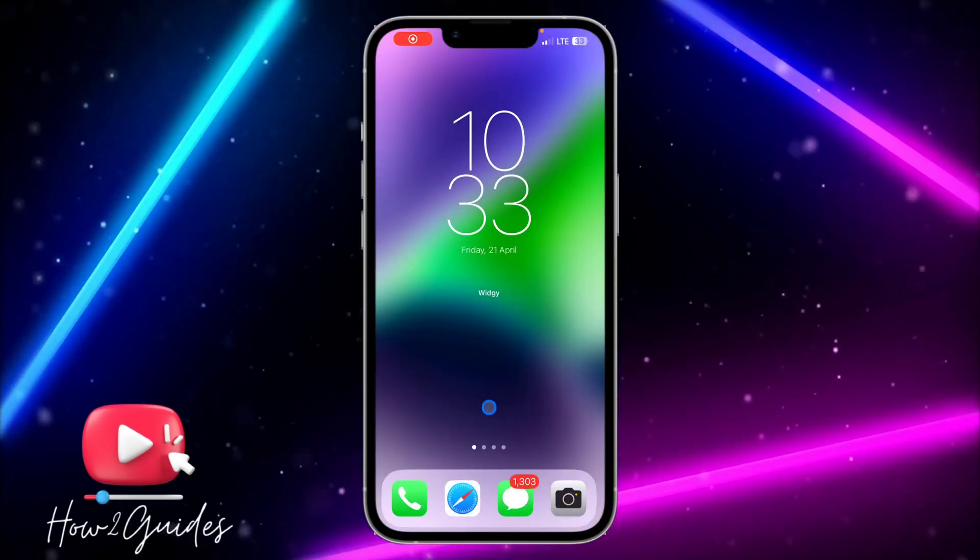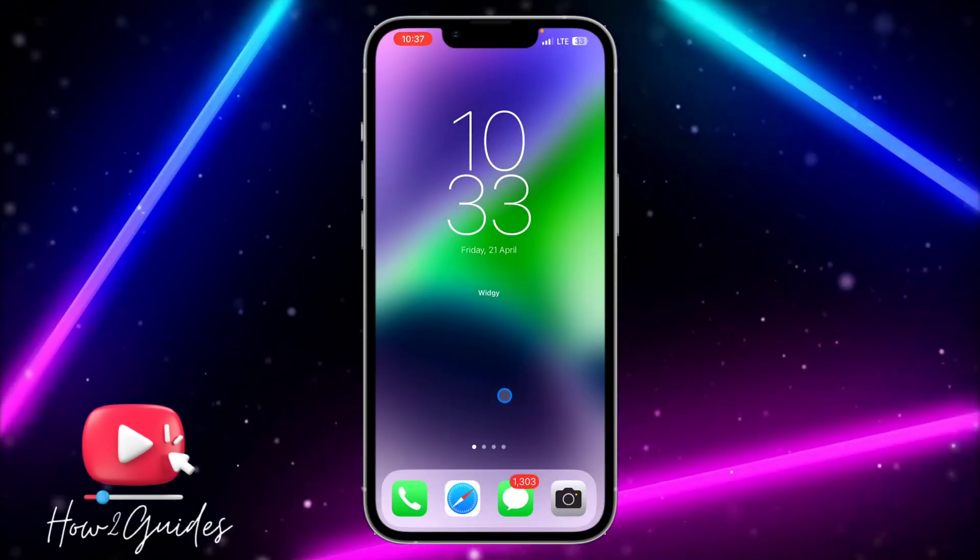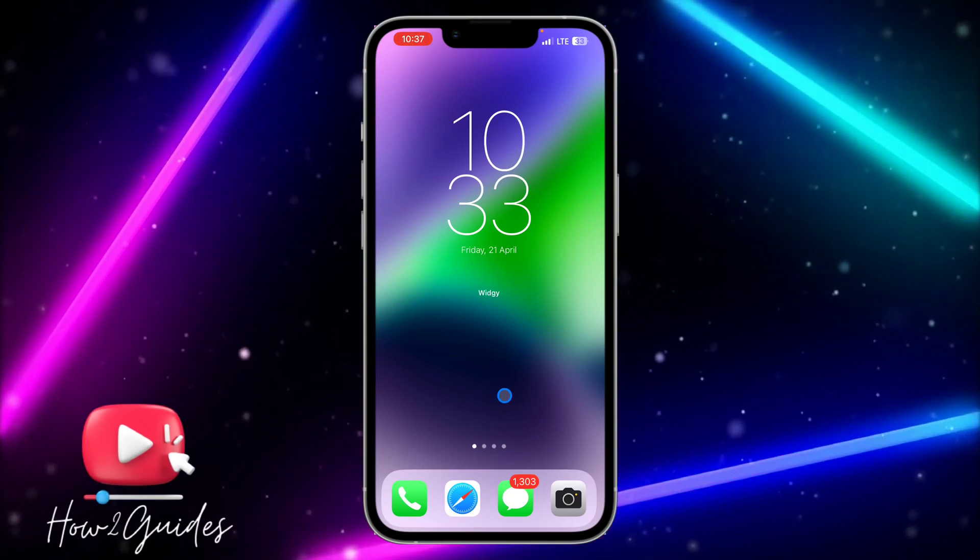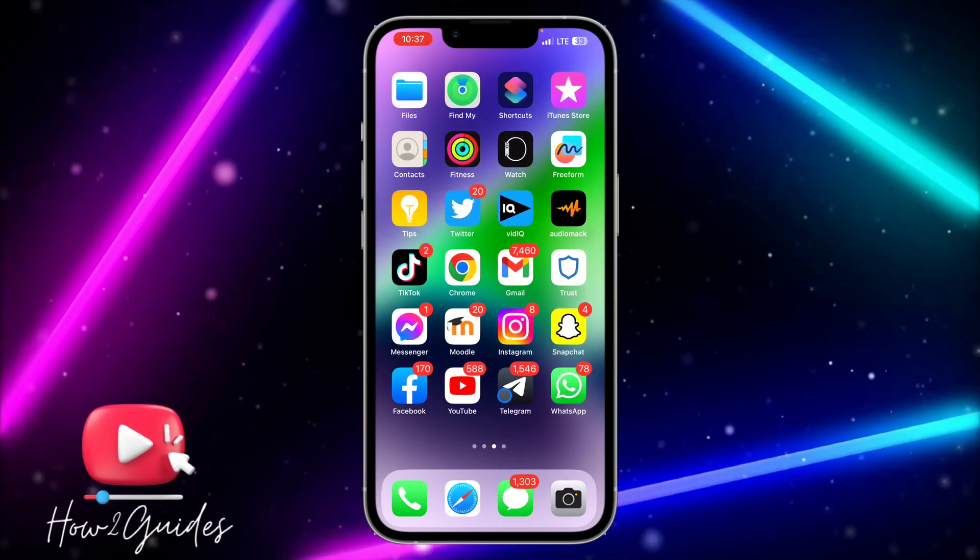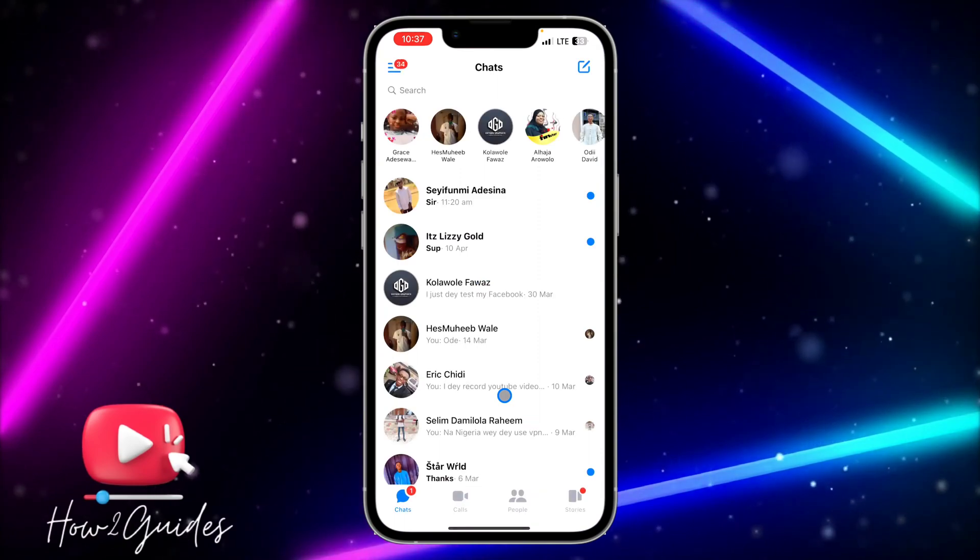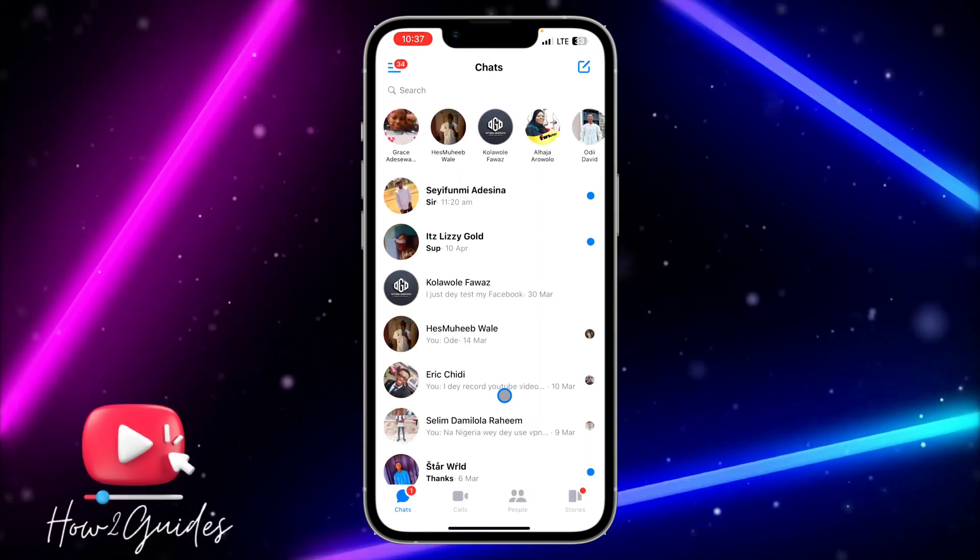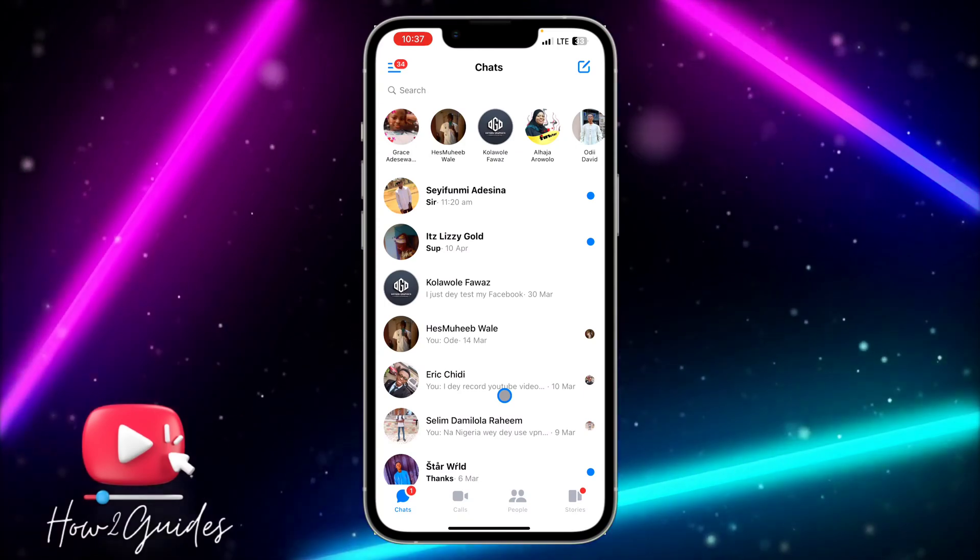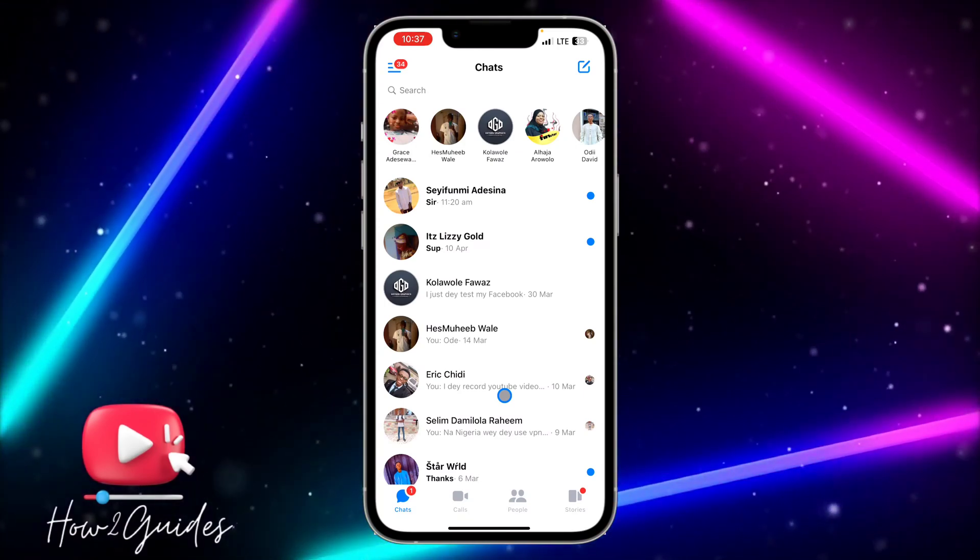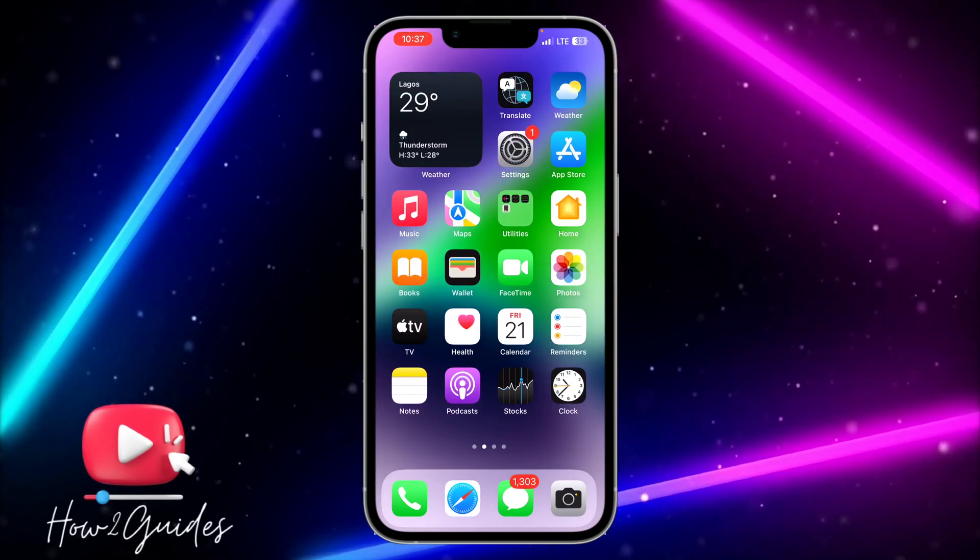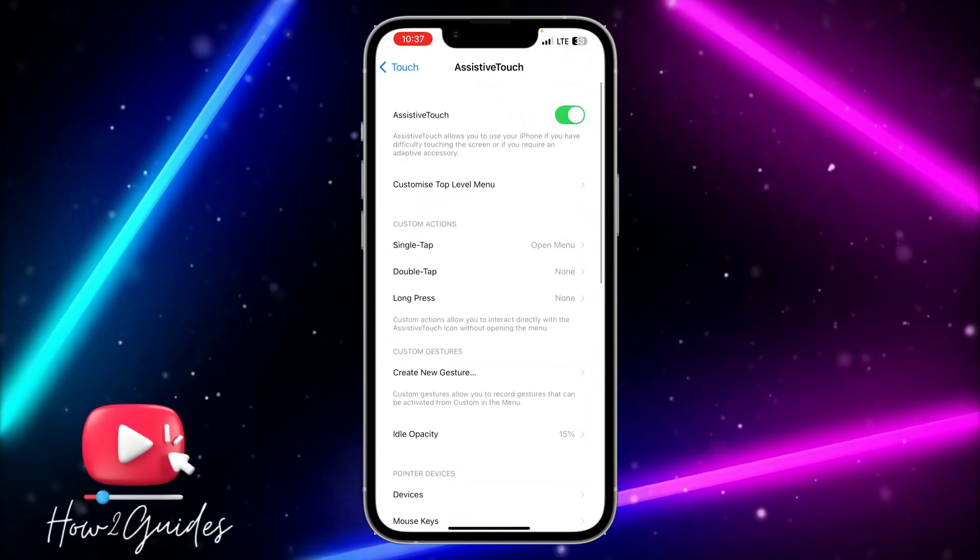Hey guys, in today's video I'm going to show you how to allow Messenger to access your photos on your iPhone. If you try to send a photo to someone and you see the permission prompt but declined it, and now you want to allow the permission back, here's a simple tutorial guide on how to do that. The first thing you need to do is open your Settings.